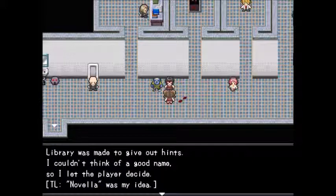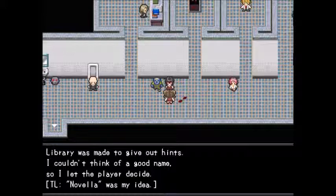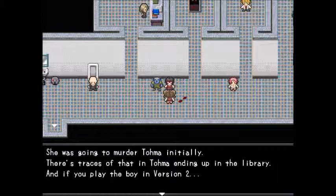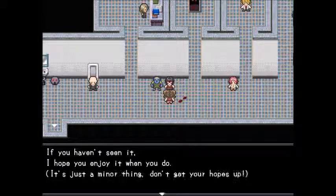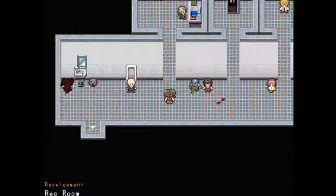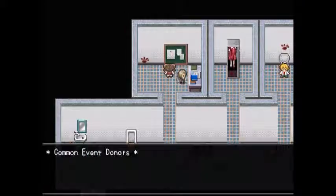Library was made to give out hints. The author couldn't think of a good name so let the player decide — 'Novella' was the author's idea. She was originally going to murder Toma; there are traces of that in Toma ending up in the library. That's in the boy version — if you haven't seen it, enjoy it when you do.